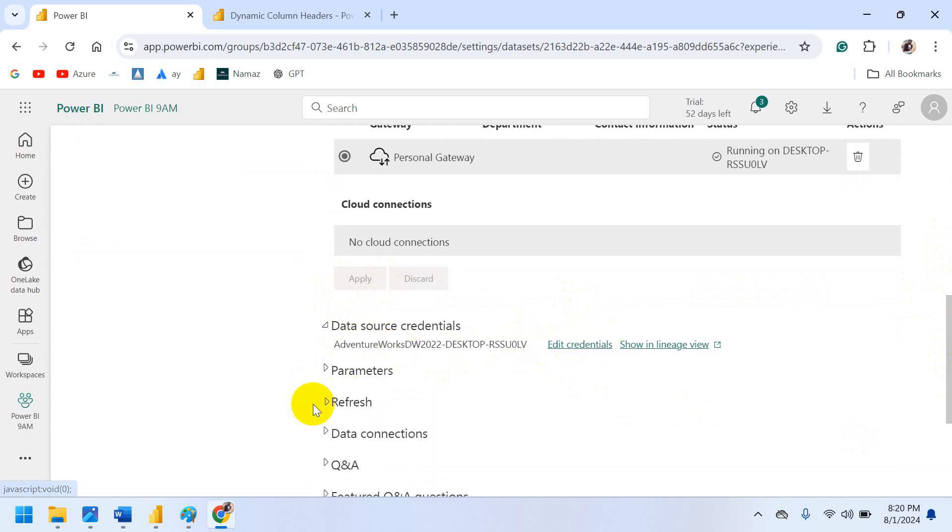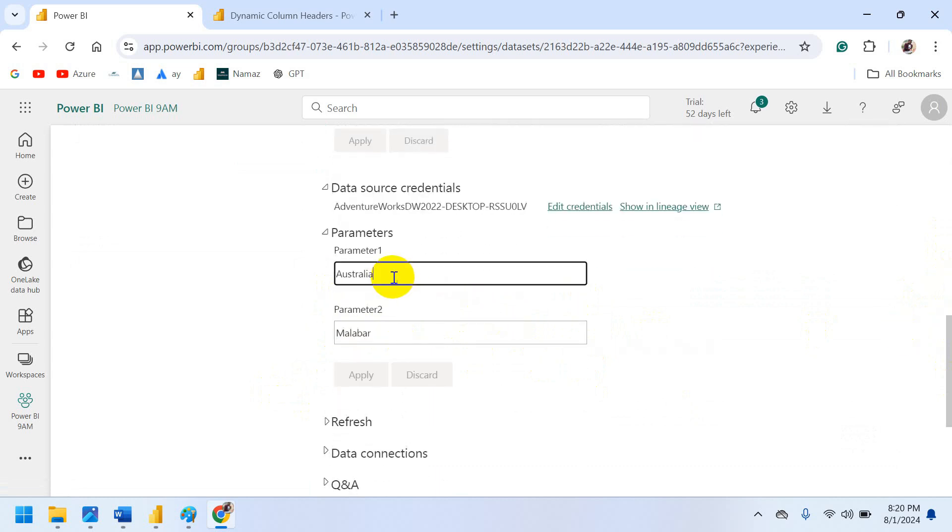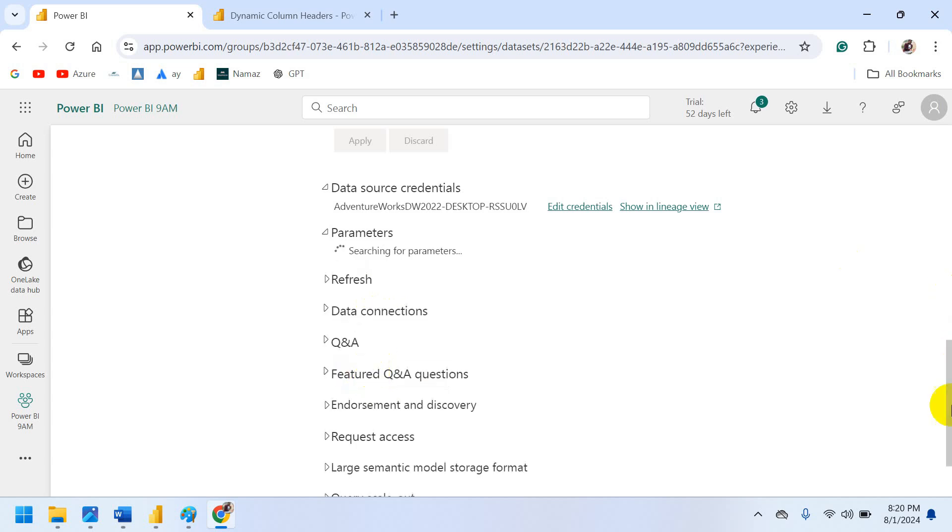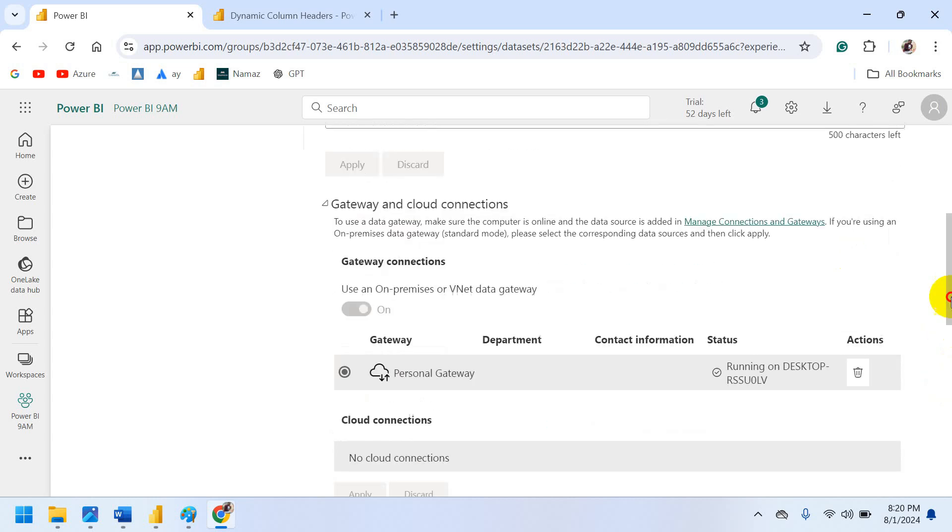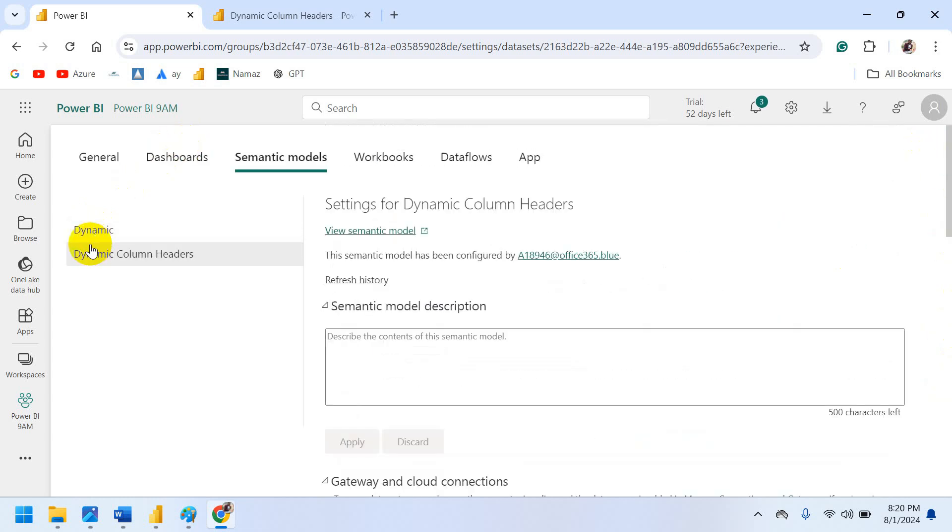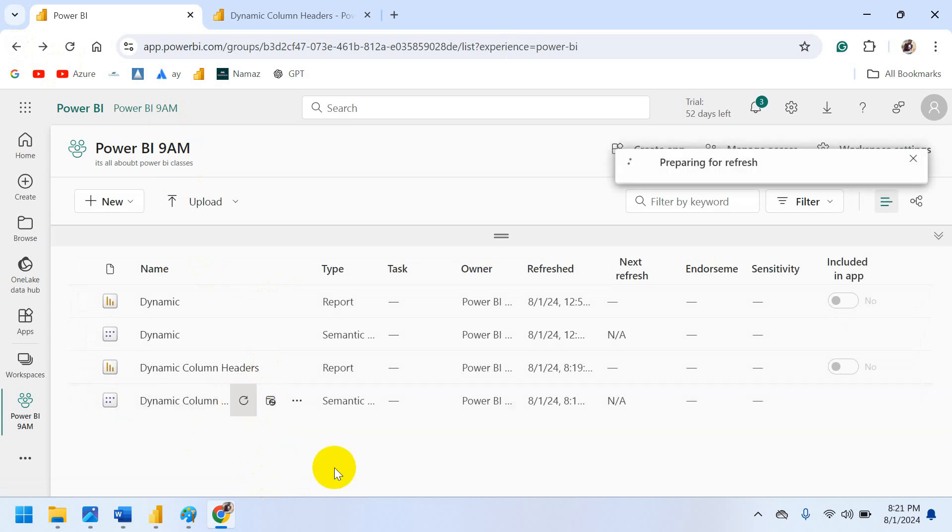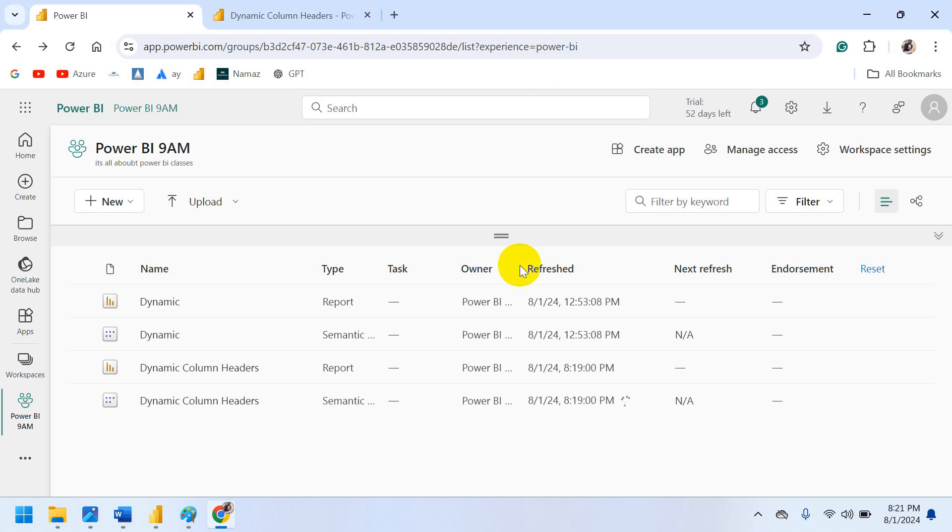We have to check whether it is working. Just apply. Now come to 9am. After applying the parameters, you have to refresh. Check it is refreshing. Once refresh. Don't worry it won't take much time. So once refresh success then only you able to see changes here.